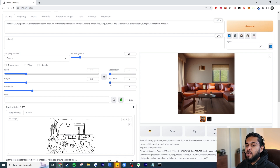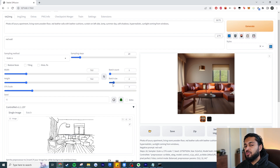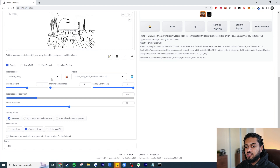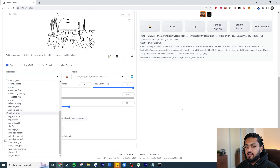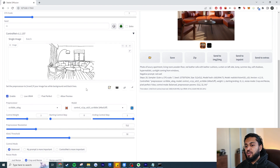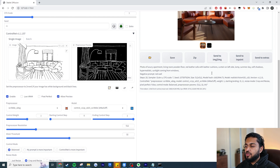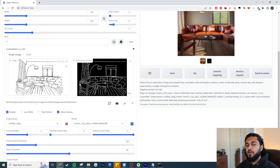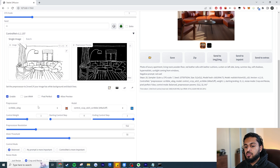Let's talk about the UI a bit more. Here we have Batch Count and Batch Size — if you want to generate more than one image at a time you can. I'd recommend increasing Batch Size initially rather than Batch Count. For preprocessors — this is essentially asking what do we want the AI to extract from the scene. If you hit the explosion icon and run the preprocessor, you can see exactly what information is being extracted from your image.